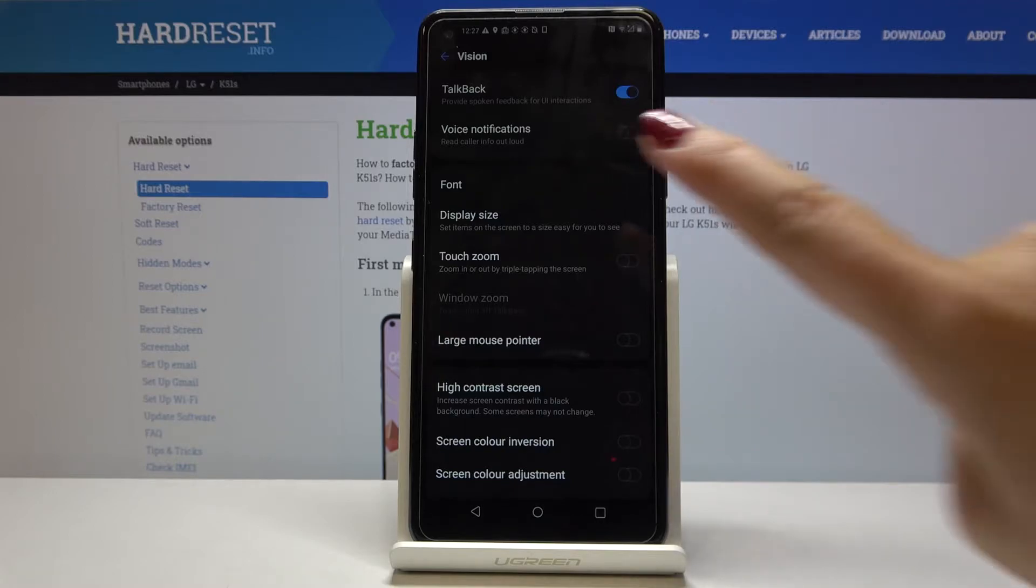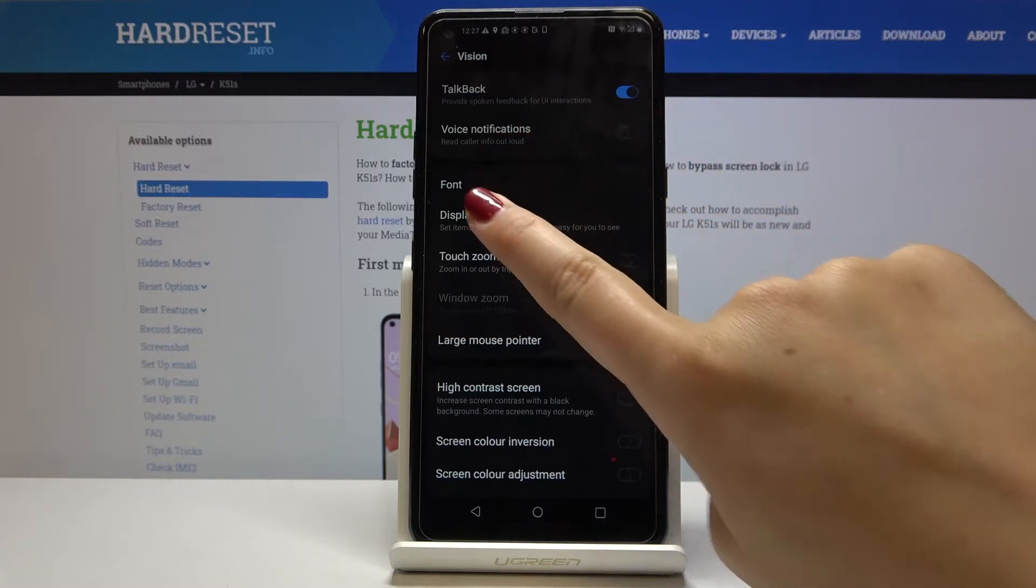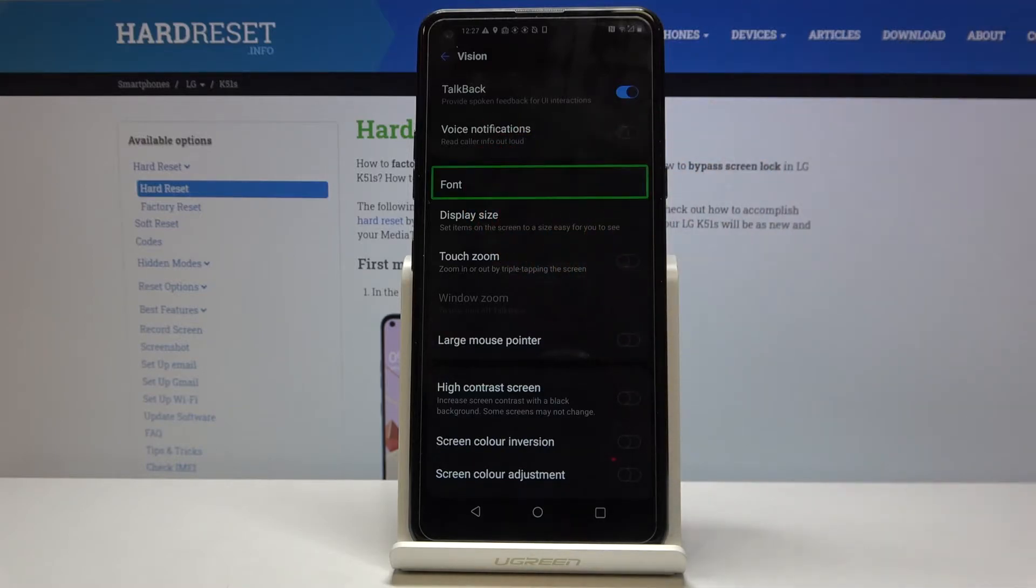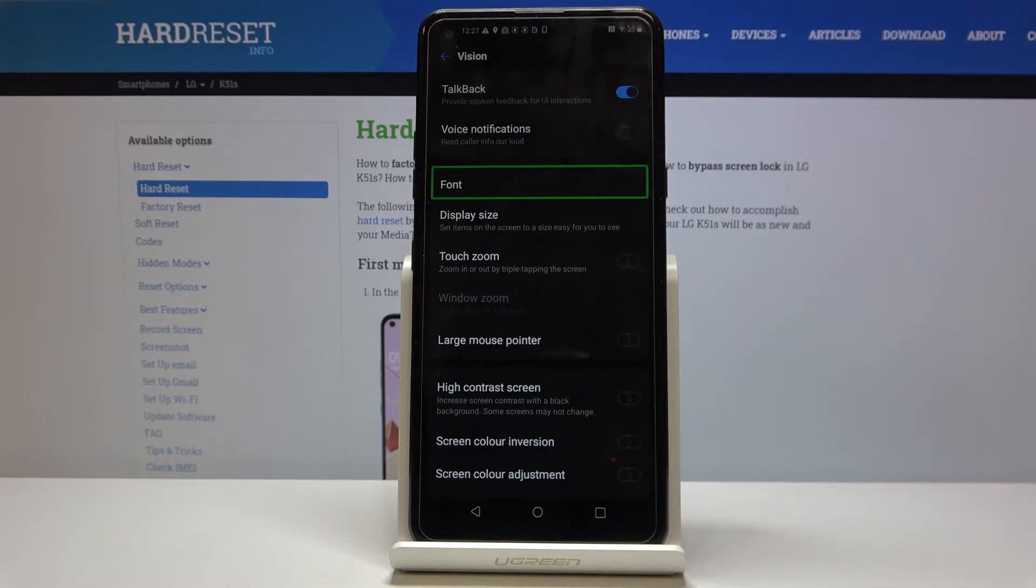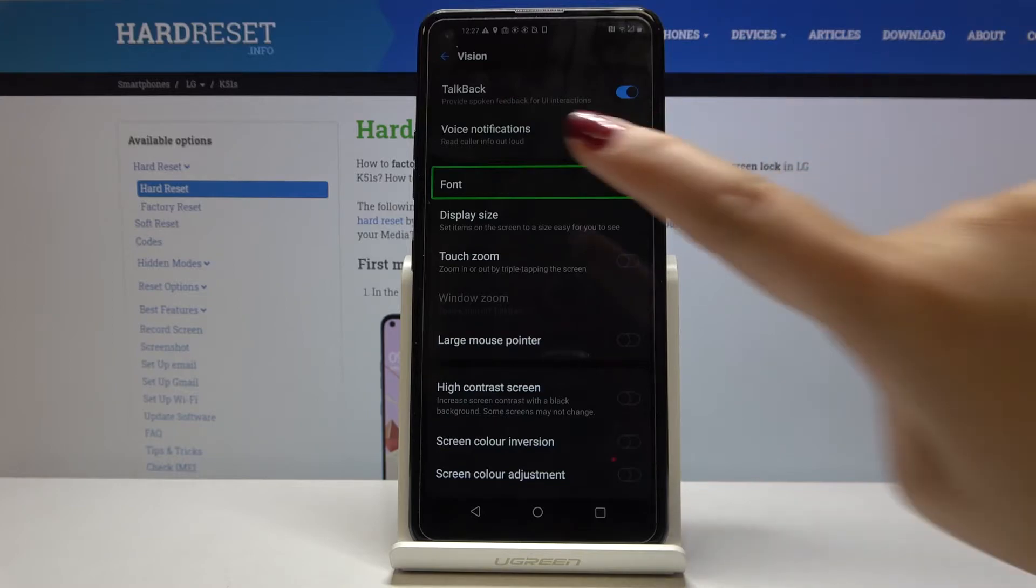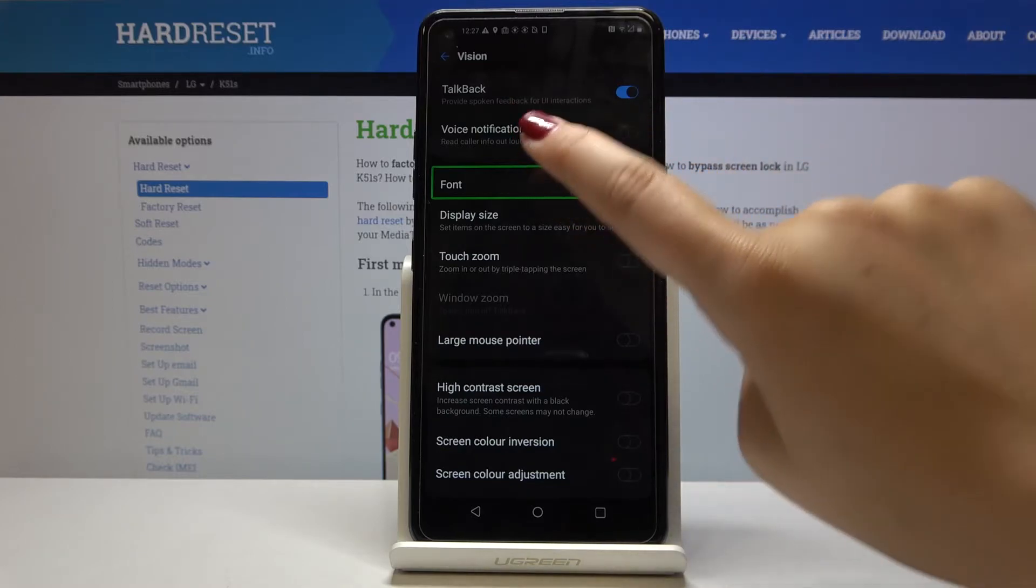If you will tap on the thing you will see the green frame and after that your device will read it. If you want to enter the font then you have to double tap.